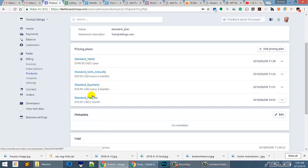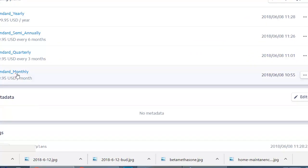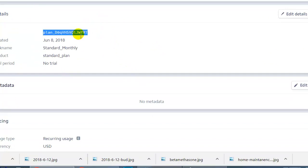I'm only going to use the one. So in this situation, here's my one, one month, $19.95 and here is the ID.